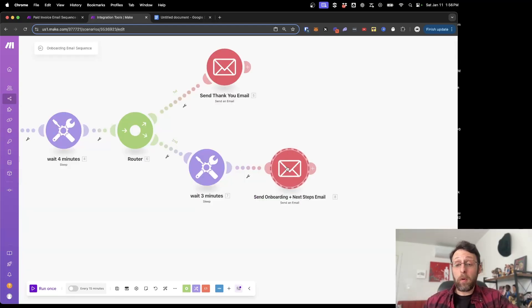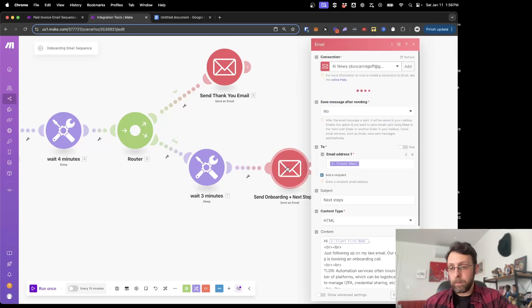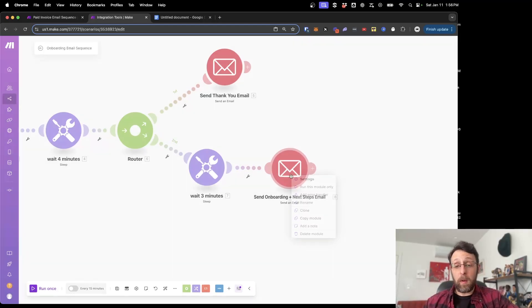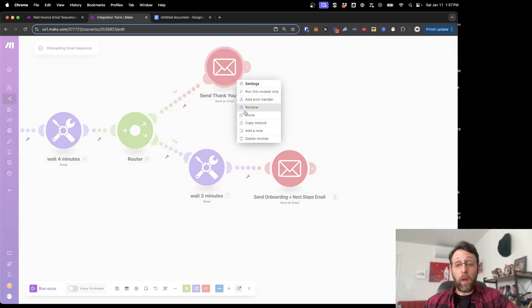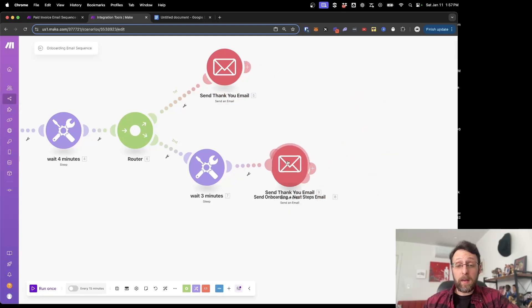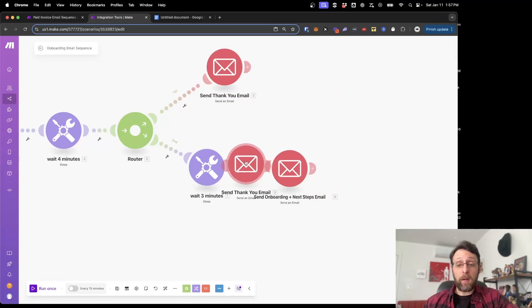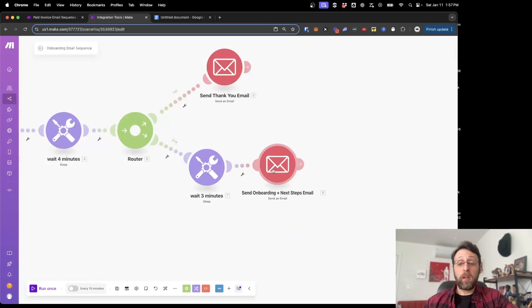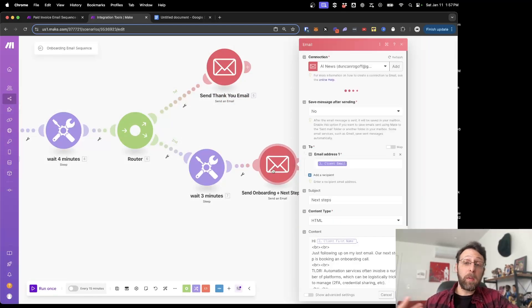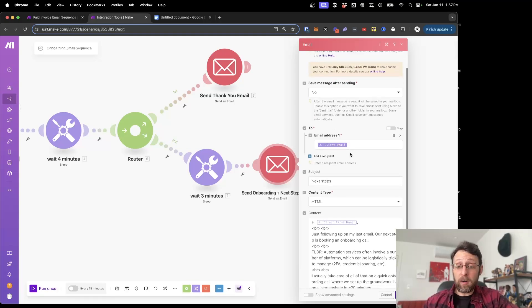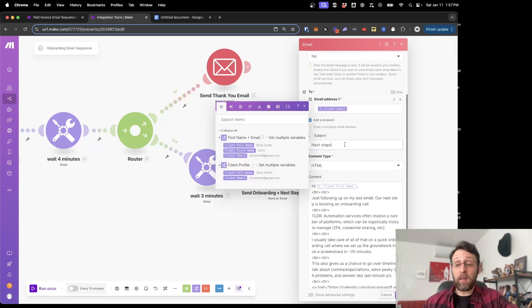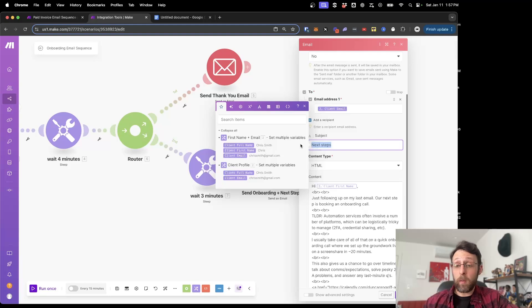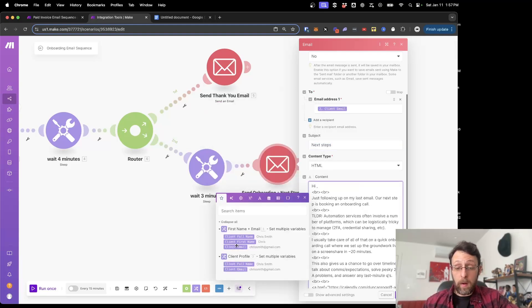Next, we're just going to send them this onboarding email with next steps three minutes later. And basically this is set up the same way. What you can do is you can actually just right click and clone this module and attach it down here. I already have this. So I'm just going to use the one that exists, but let's walk through it again. We already have our connection set up. We have our client email address. We set the subject line to next steps. Again, you can change this to whatever you'd like. And again, we're just going to change this to our client's first name. It's going to say,